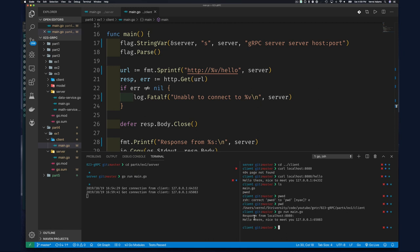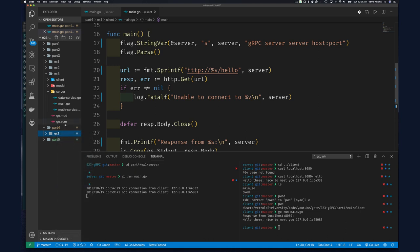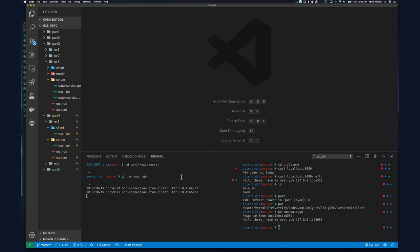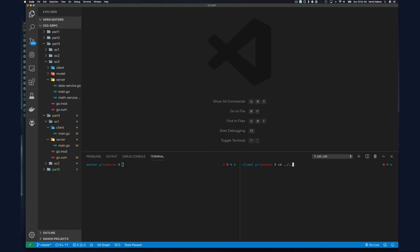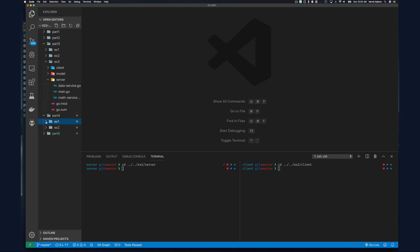Now let's copy this simple HTTP server example and enable security. We'll call it exercise two. I'll close everything to avoid accidentally editing the wrong exercise. We navigate into the exercise two directories for both client and server.